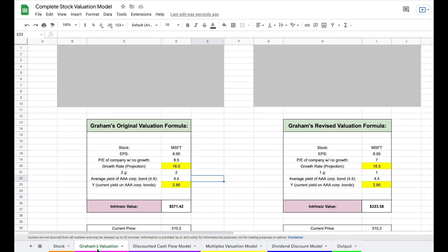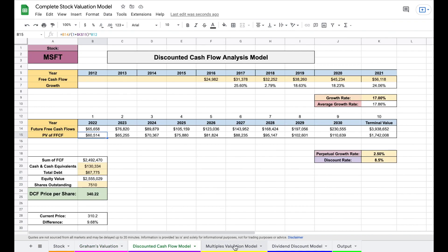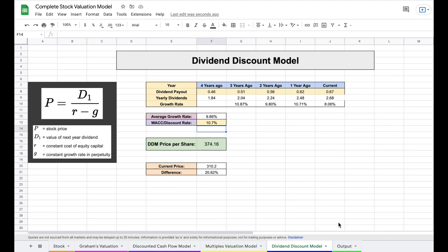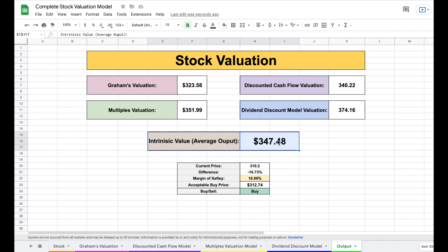We have Graham's valuation, created by Benjamin Graham who was one of Warren Buffett's mentors. We have a discounted cash flow analysis model, a multiples valuation model, and a dividend discount model. All four of these feed into our output tab where we can quickly see the intrinsic value based on each valuation and the average output.